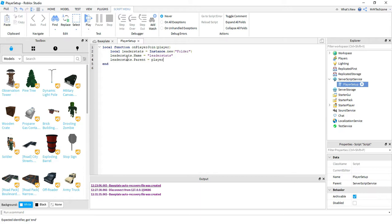So this just assigns the leader stats to the particular player that joined the game. So for each player that joins, it will create a new folder that stores that player's information.